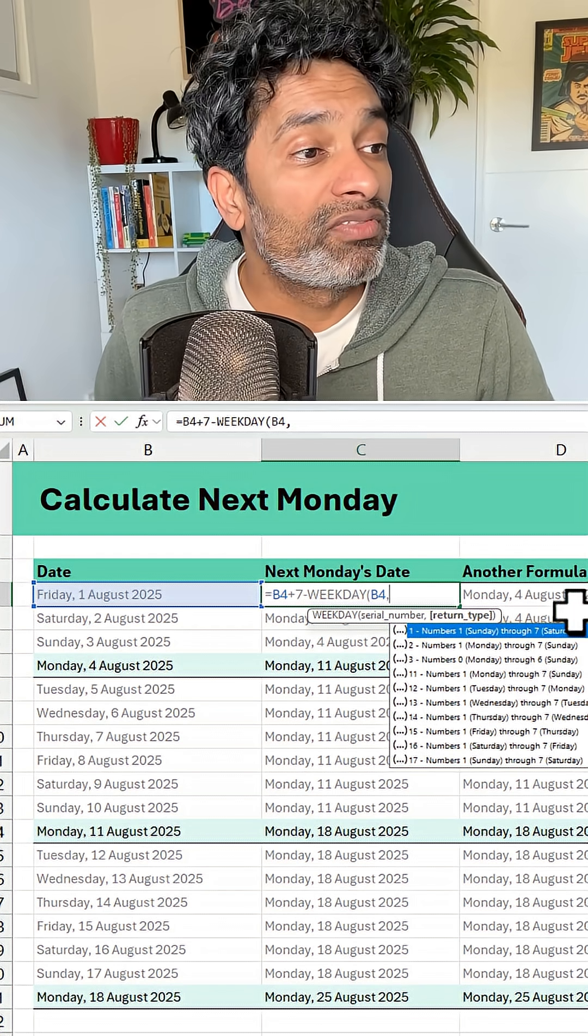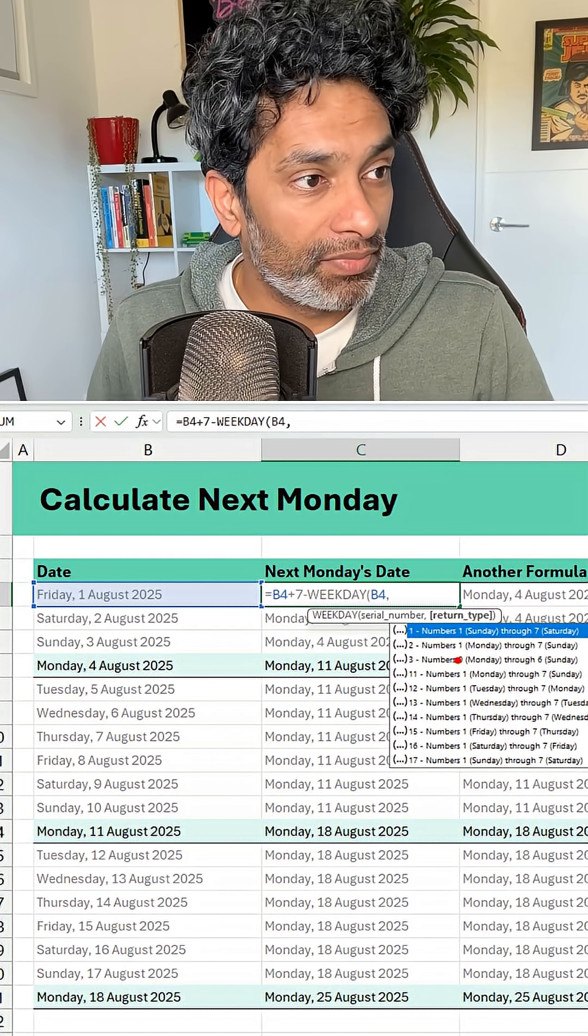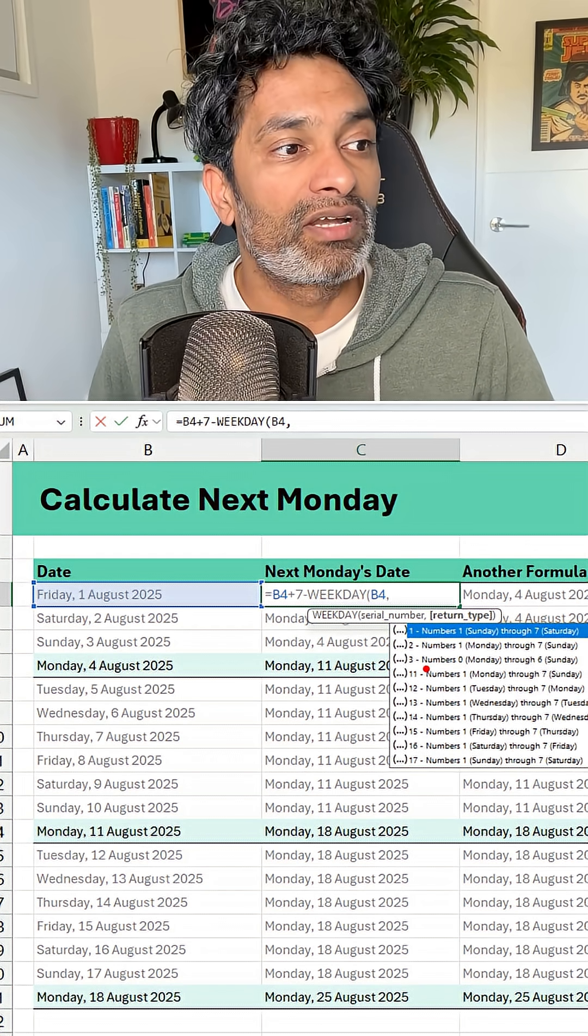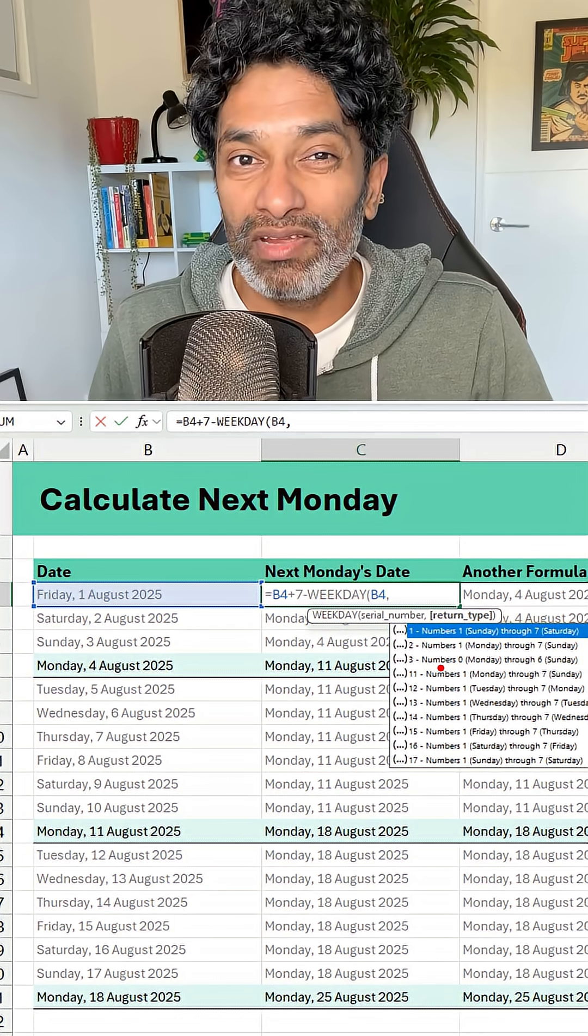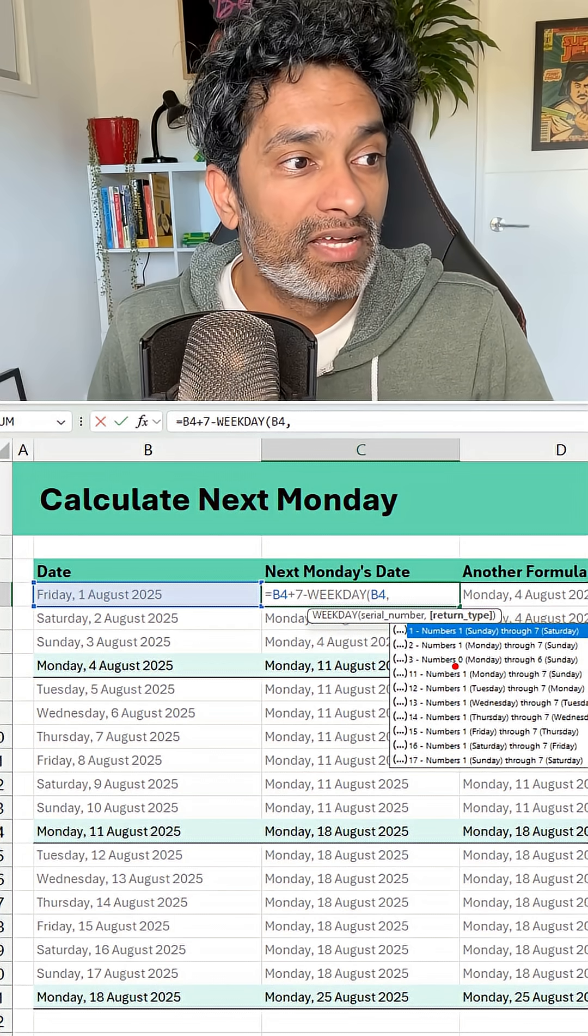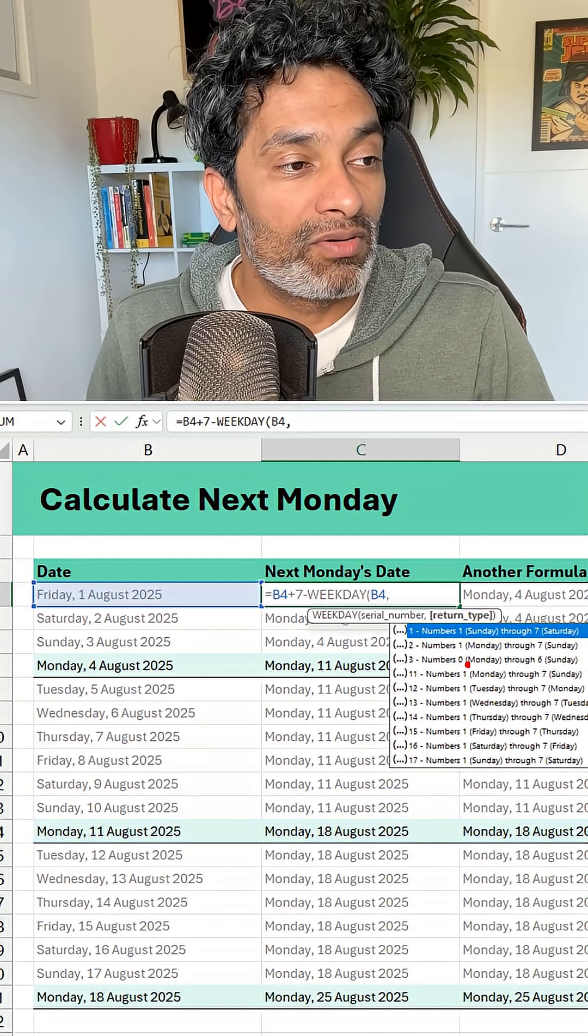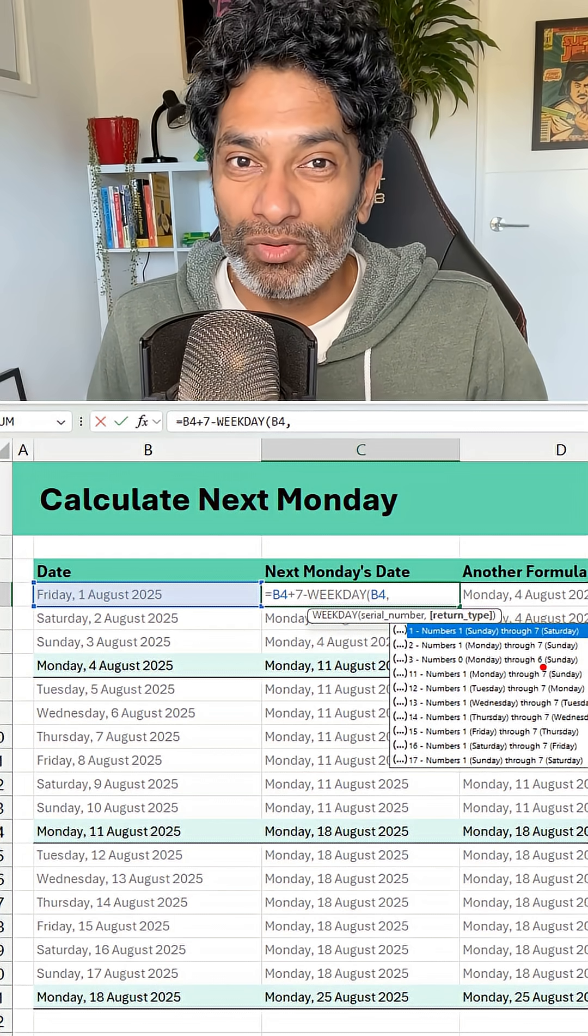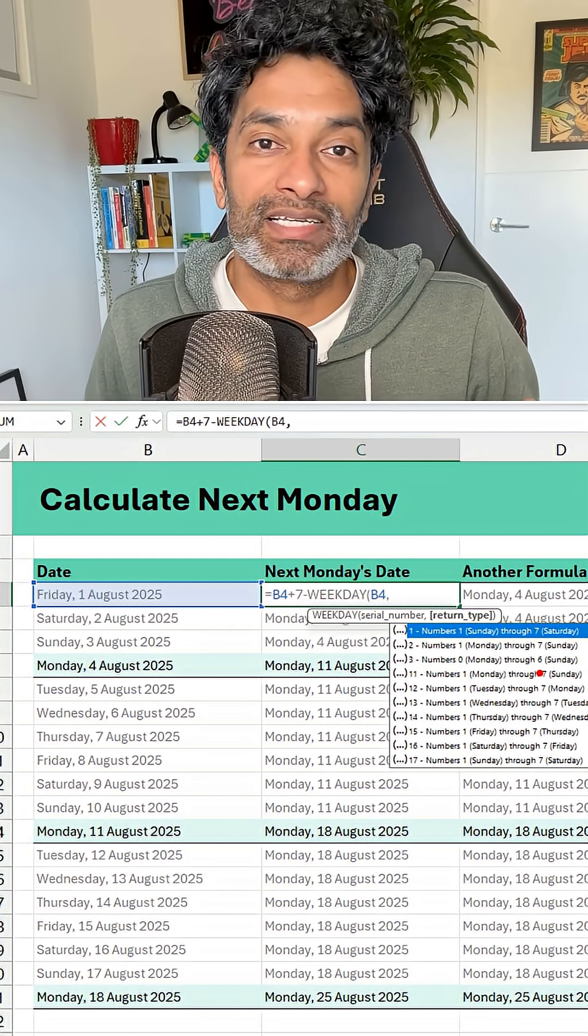Now what weekday of 3 does is it takes a date and it will tell you what the weekday is starting from 0 through 6. 0 would be Monday and 6 for Sunday.